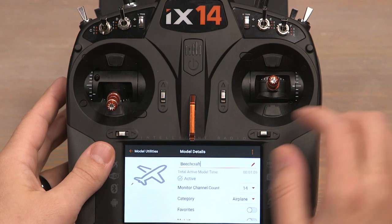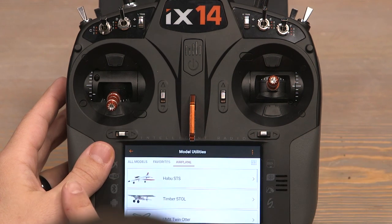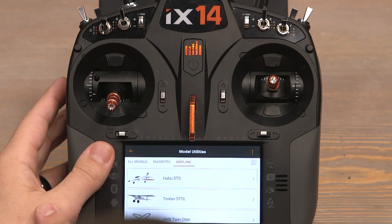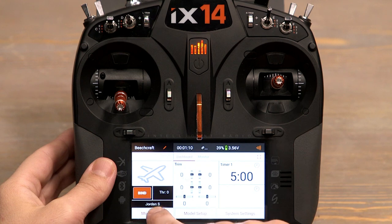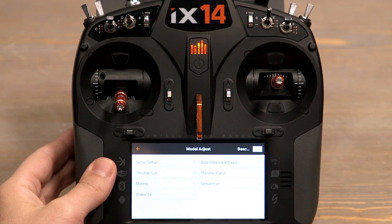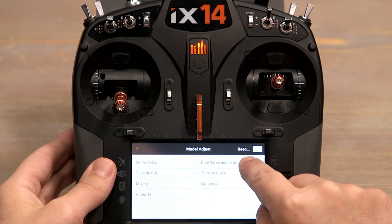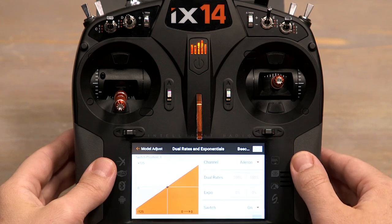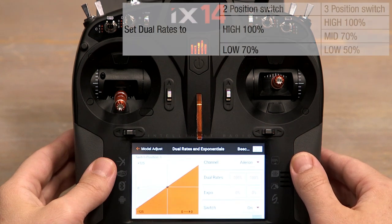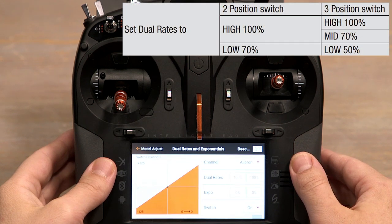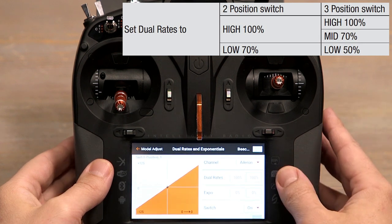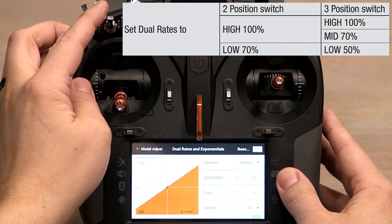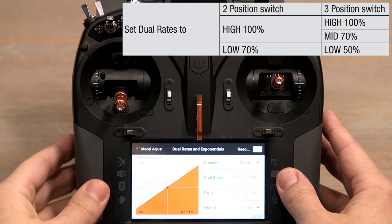Now that we've got the name punched in, we can go back to Model Utilities and then back again. Now let's set up our dual rates. Click Model Adjust and Dual Rates and Expo. The manual says we can use a two position switch for high and low rates, or we can use a three position switch and get high, mid, and low rates. I'll be using a three position switch — the C switch — so we can get all three rates.